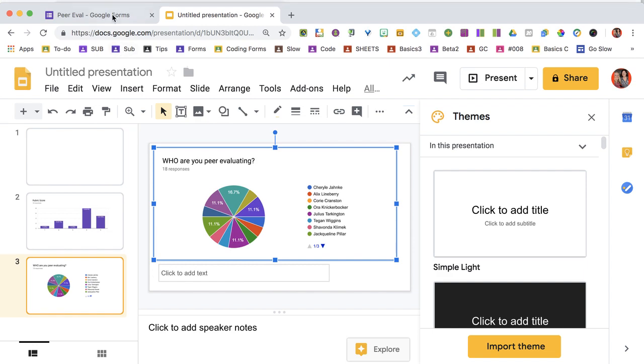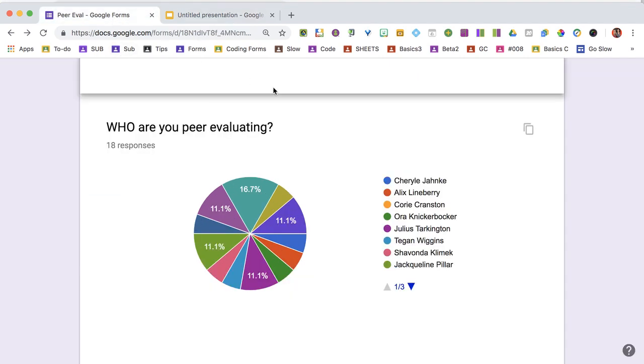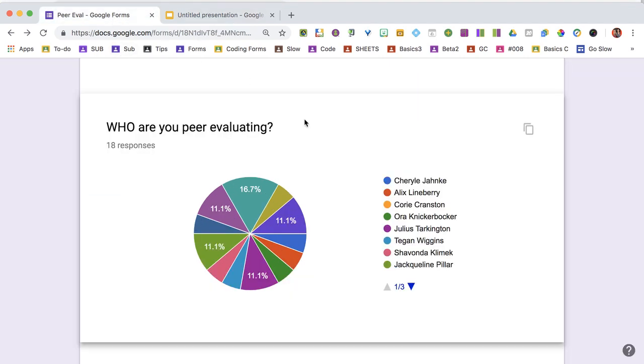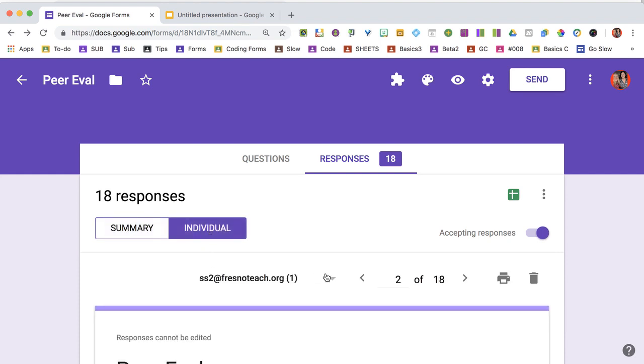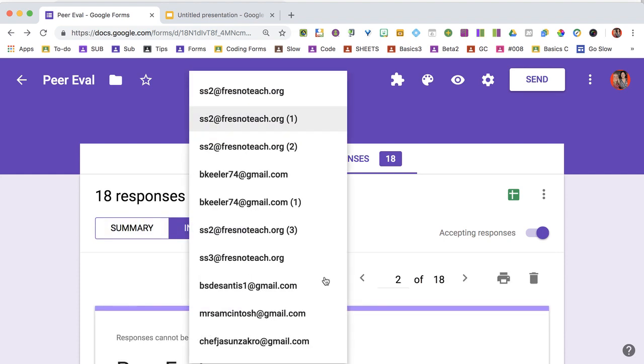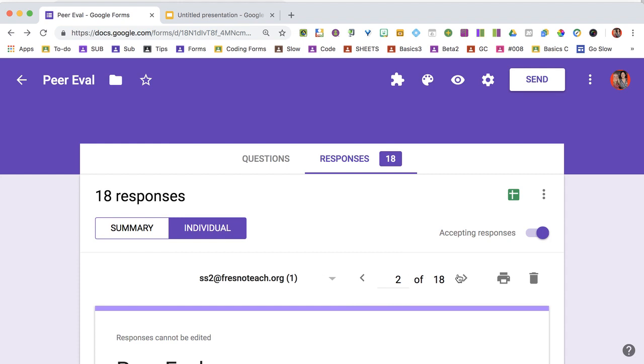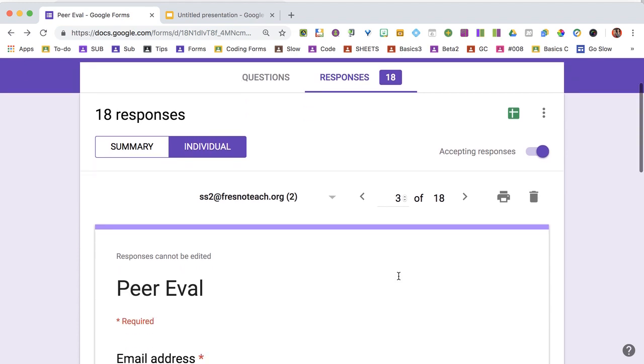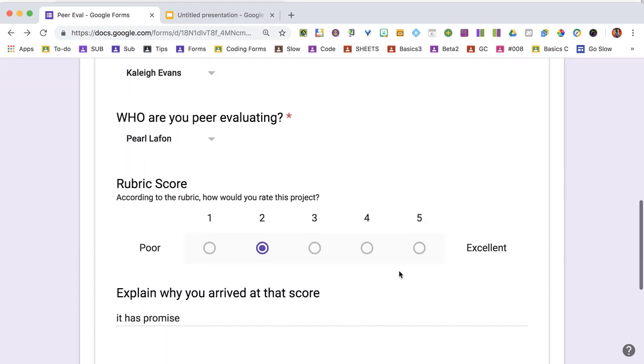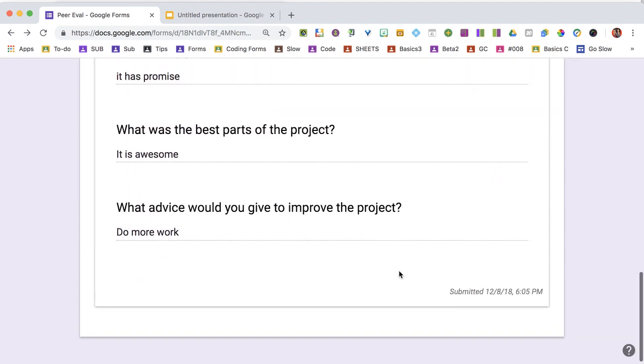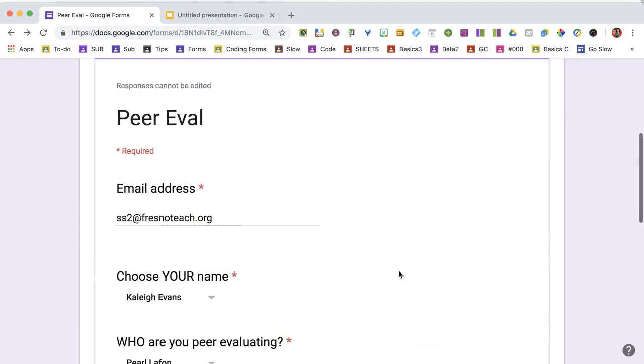For individual view, come back to responses and click individual instead of summary. You'll have a dropdown list of email addresses, or you can arrow through to find the response you want. It will show you what the form looks like when completely filled out.